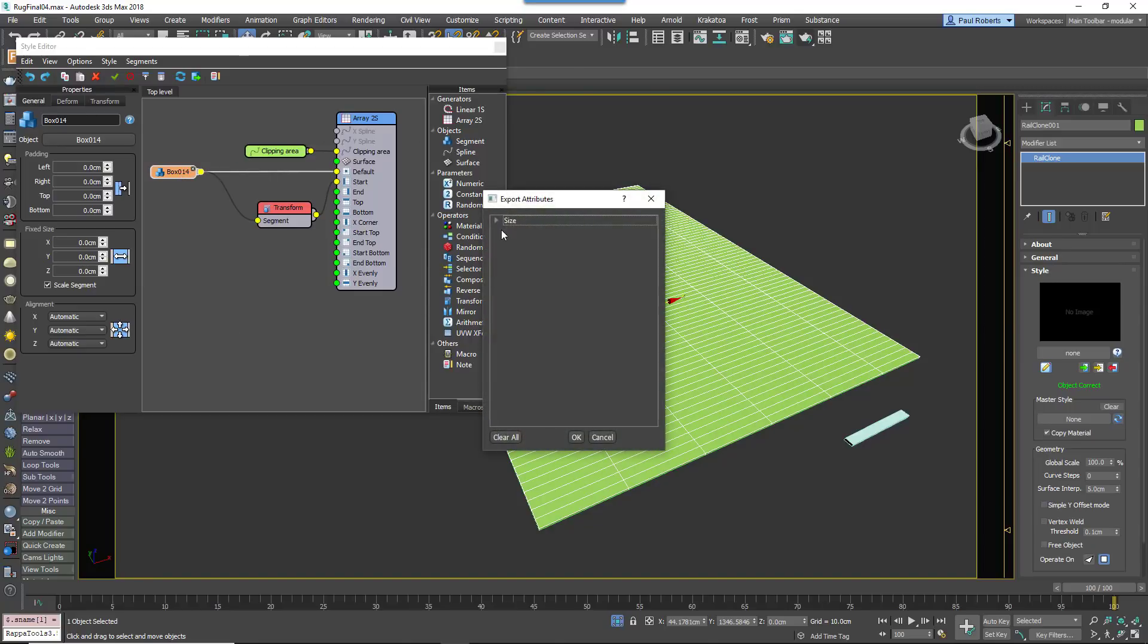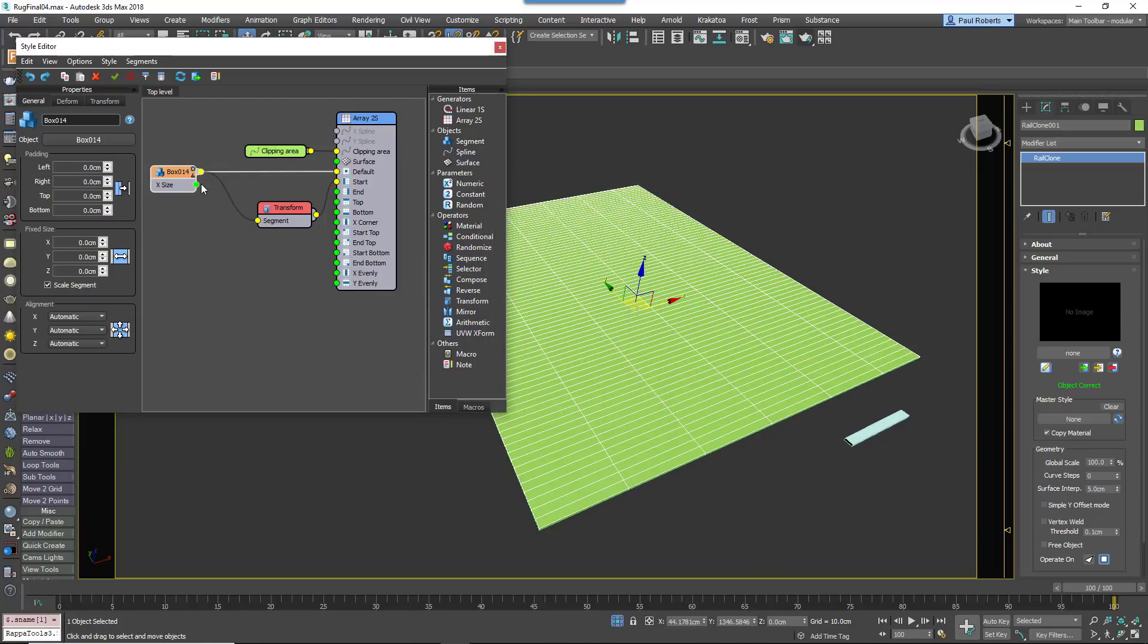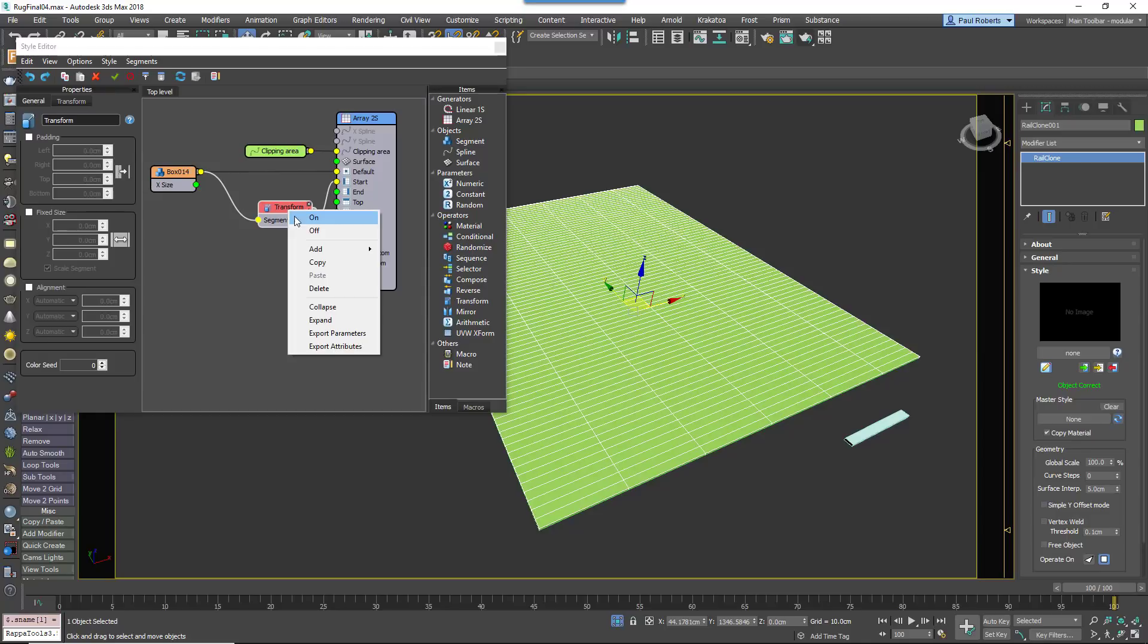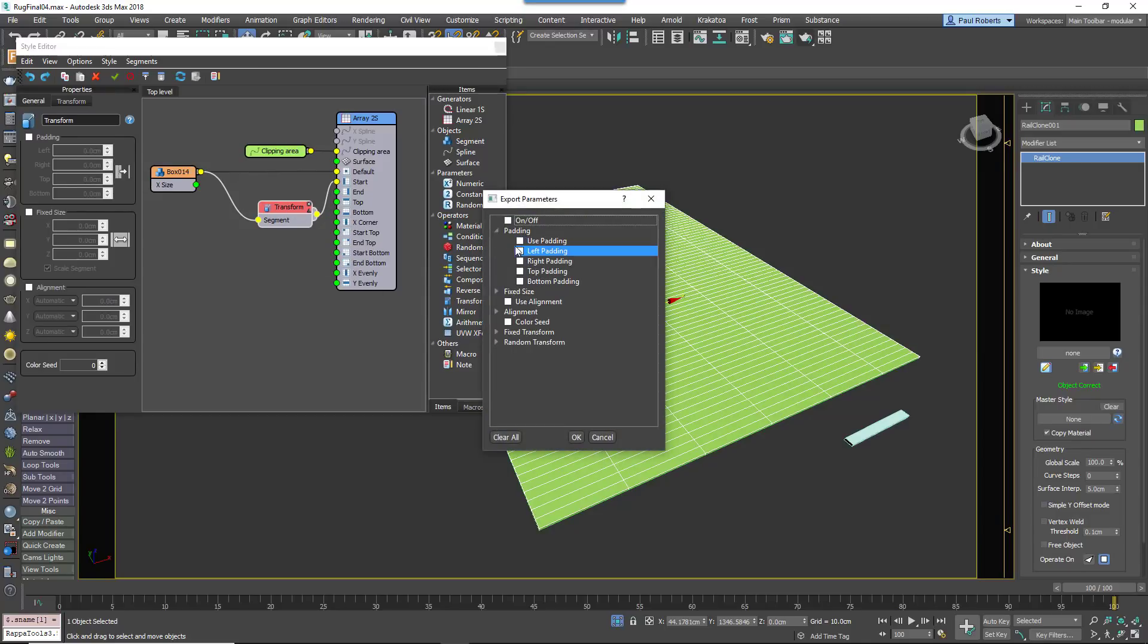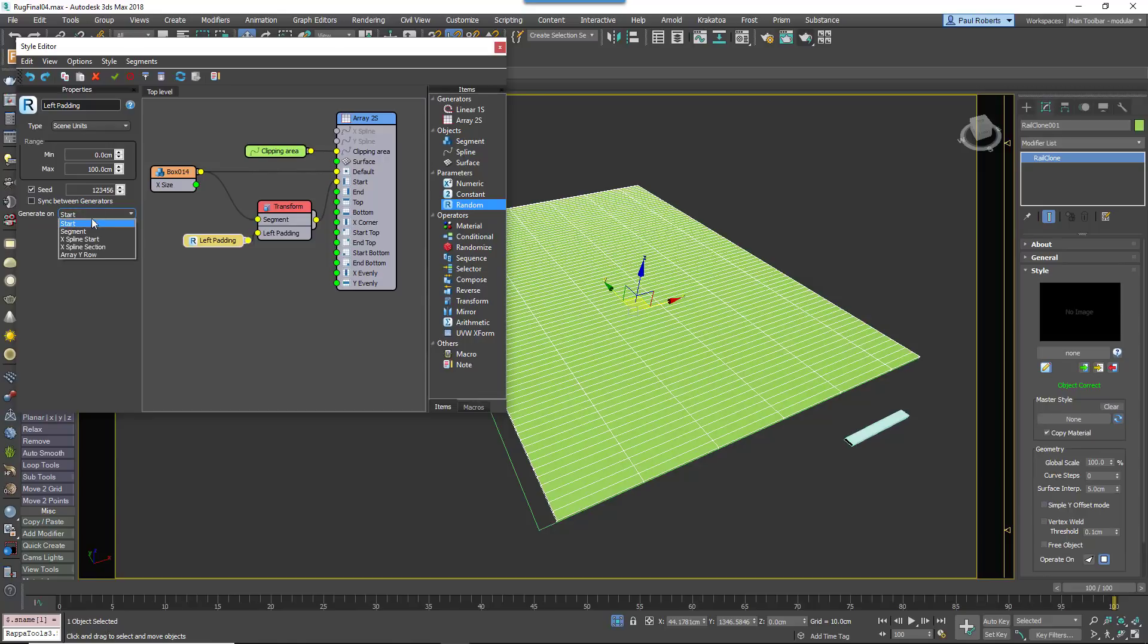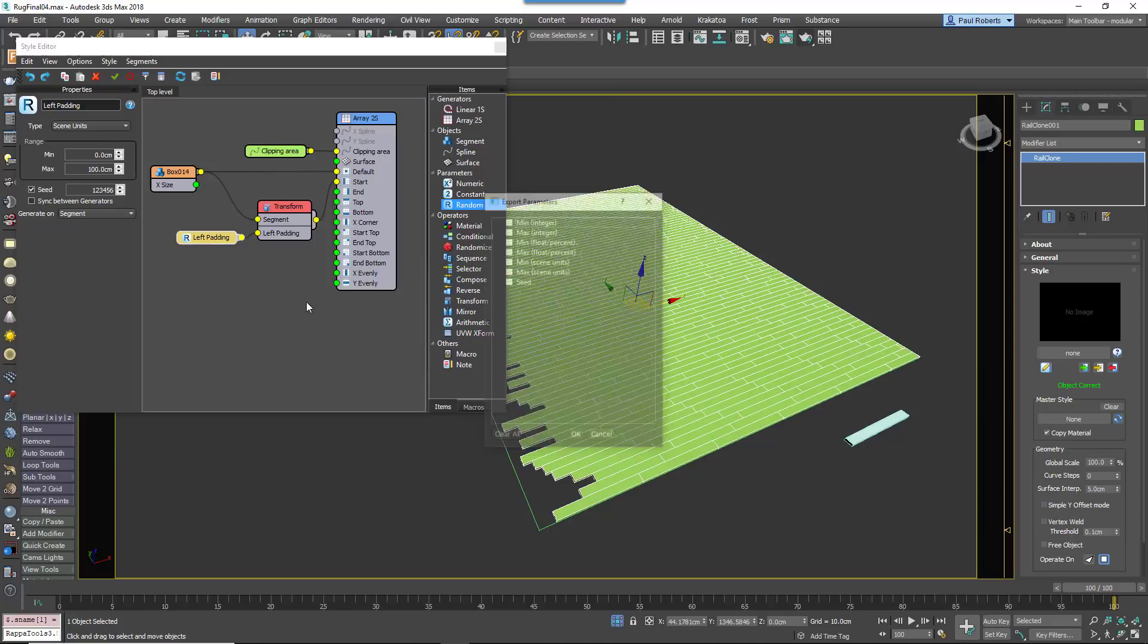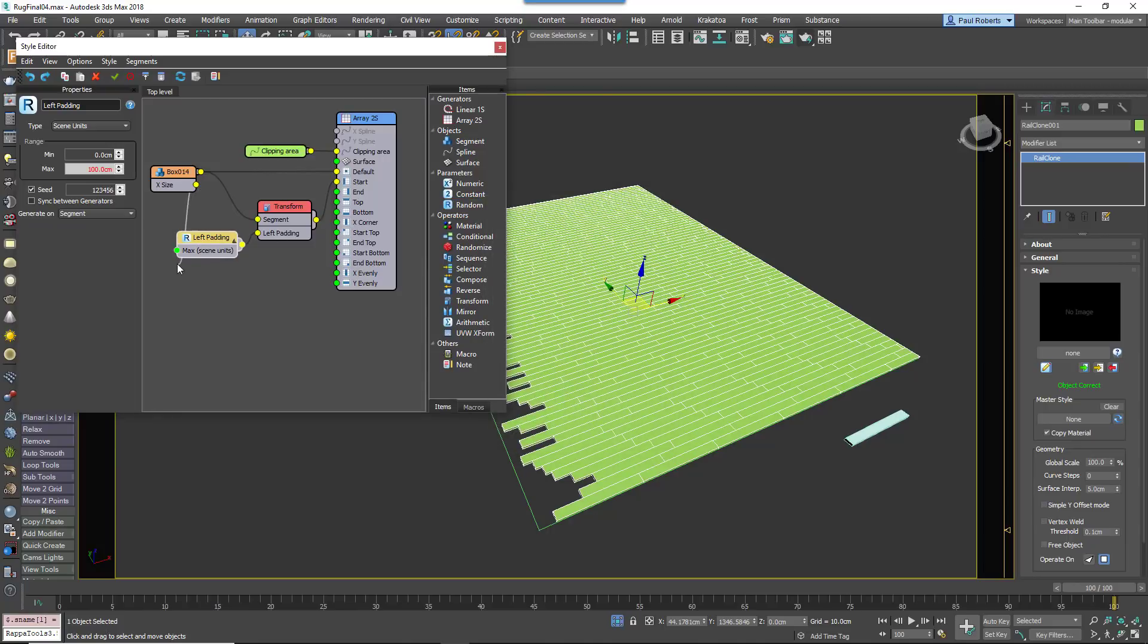To do this, you just right click on the Segment node and select Export Attributes X Size. Next, select the Transform node and export the Left Padding property. Click the Padding checkbox to enable the Transform node to override the segment's own settings and wire a new Random Number node to the left padding input. Change Type to Scene Units and the Generate On option to Segment.